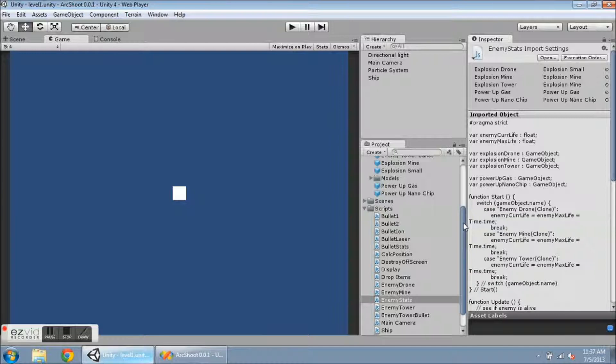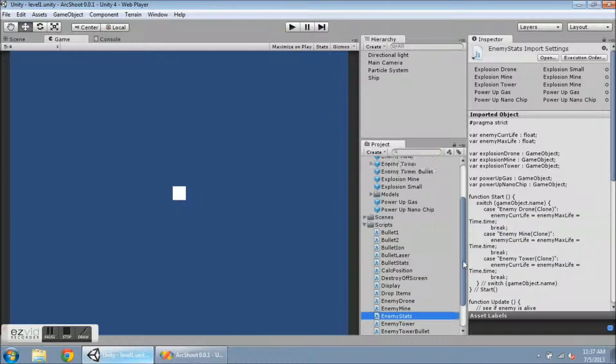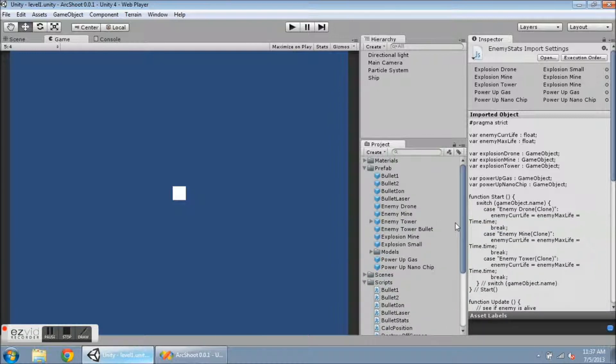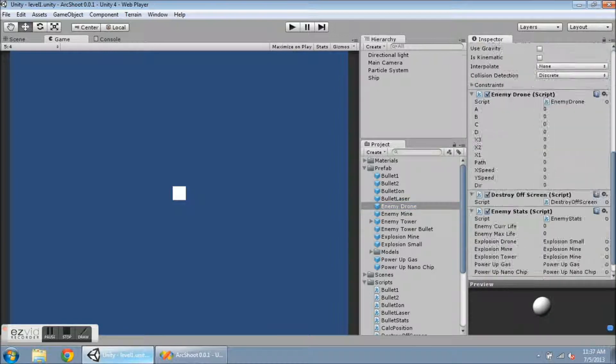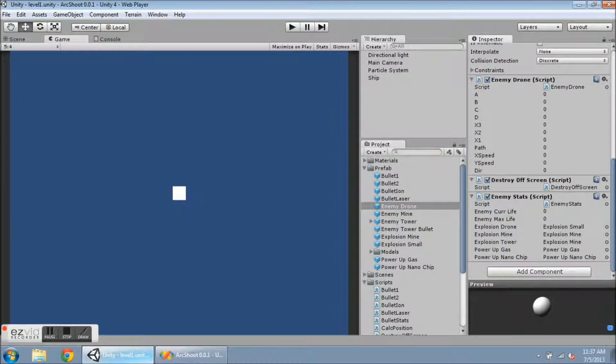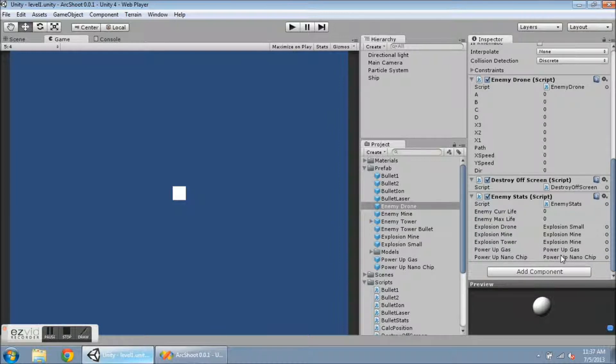And then when I attach EnemyStats script to these other enemy prefabs, they automatically get all of the same attachments.